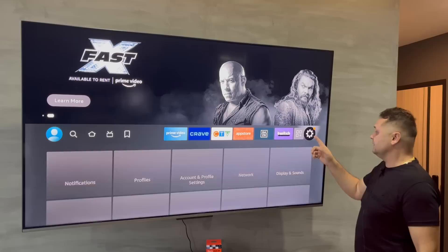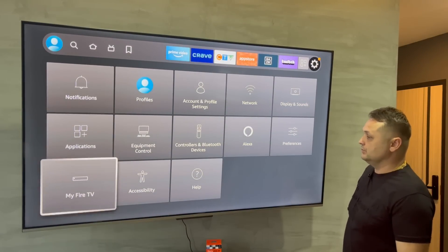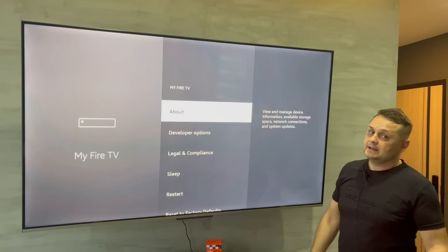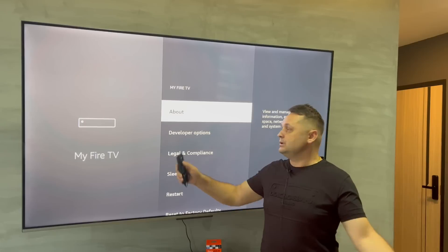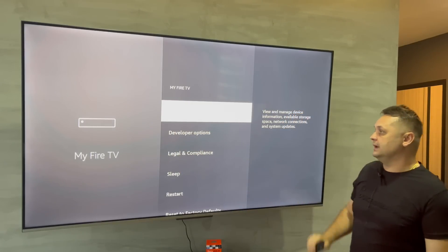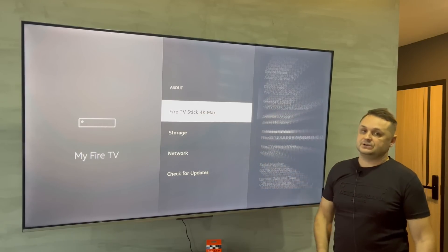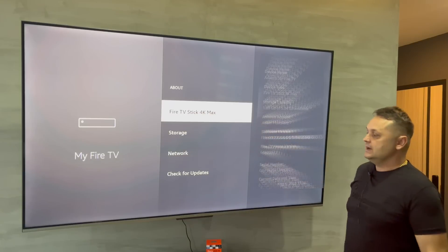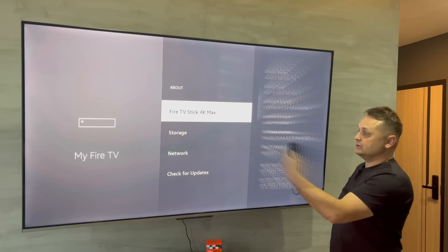The first thing you want to do is go to the gear icon and go to My Fire TV. You'll notice I have developer options. If you don't have developer options, click on the About menu — you'll see your Fire TV Stick's name here depending on which device you have. Click on it six to eight times with your d-pad.